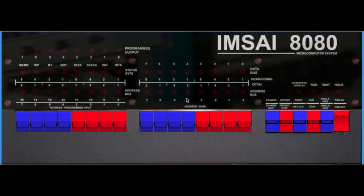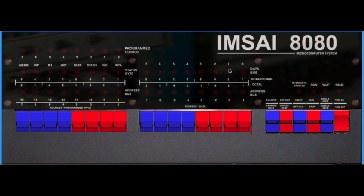This is the front panel of a software emulated IMSAI 8080. Unfortunately, I don't have a real one. They are very expensive and quite rare to get, because they were only built between 1975 until 1978. I put the description of the simulator in the comments.